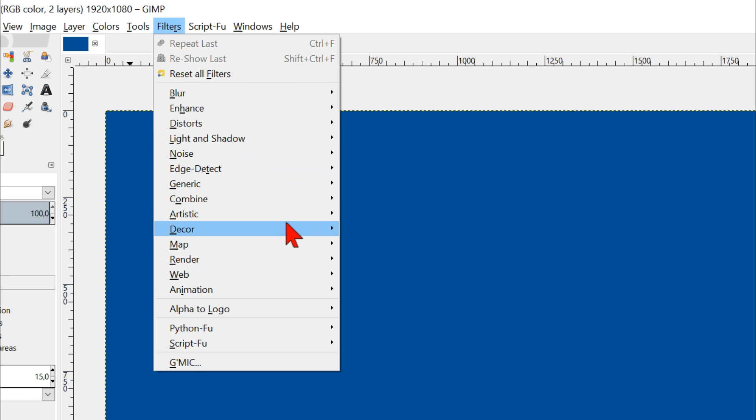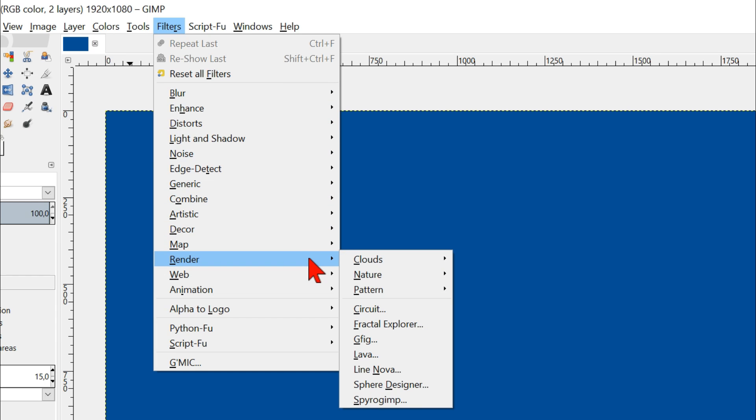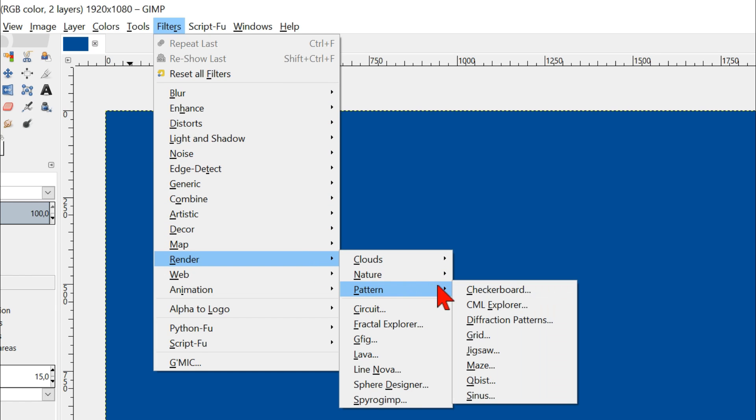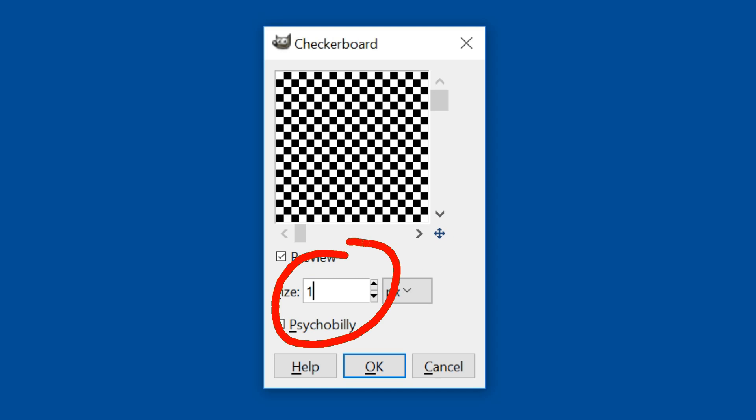render, pattern and then checkerboard. I have set the size on 160, but depending on the size of the picture you use, you might want to choose another value. Click ok.